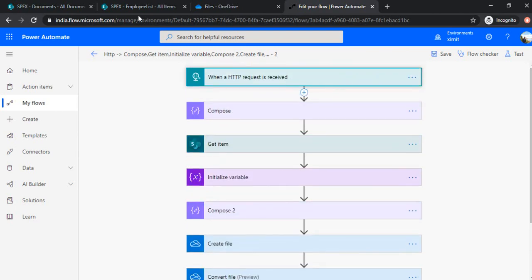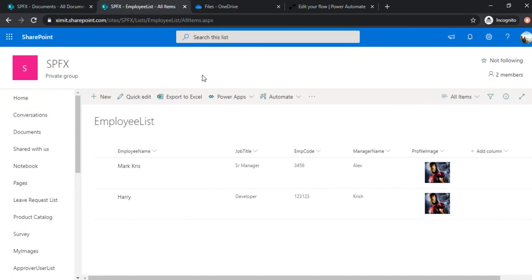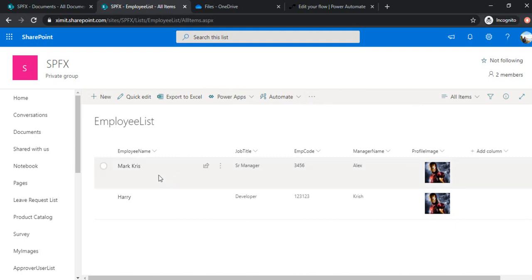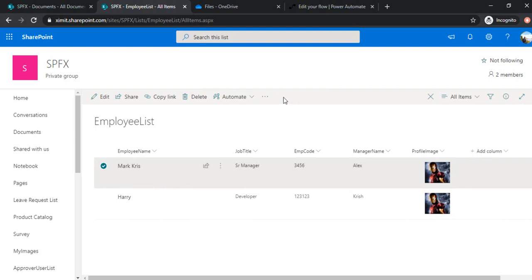So in today's session we will be creating one list command extension so that we can have one icon or button available for us. If one item is selected, then that command action or the command button should be visible. And clicking that command action, this PDF file should get downloaded in the browser.